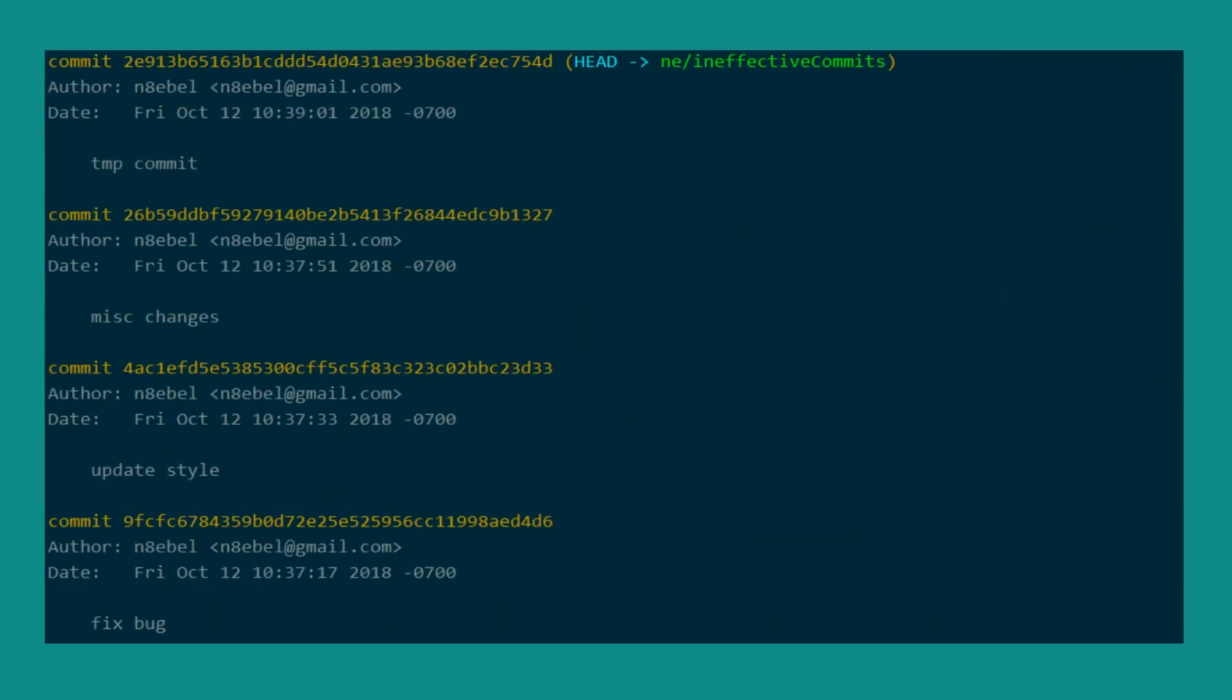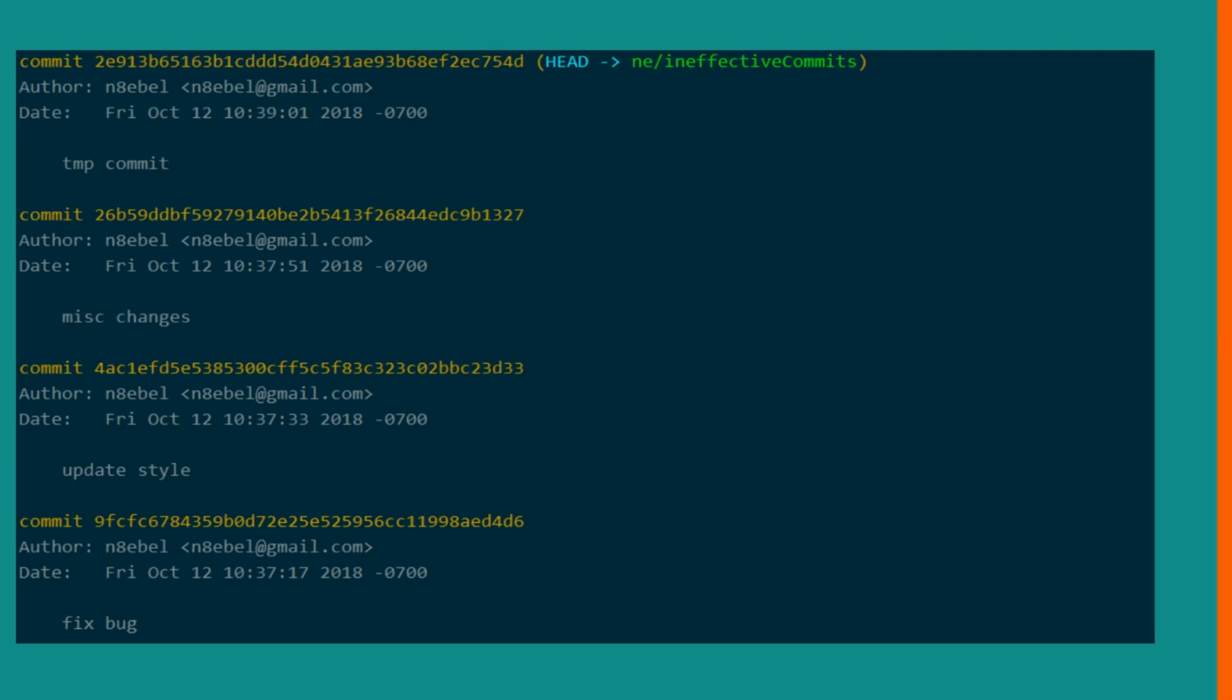So let's start with some examples of ineffective commit messages. You notice here that these are all very short and non-descriptive. In general, these commits give very little additional context as to what was going on and why the changes were made.